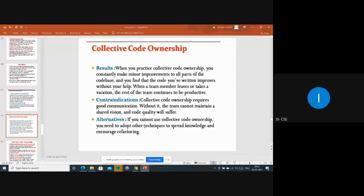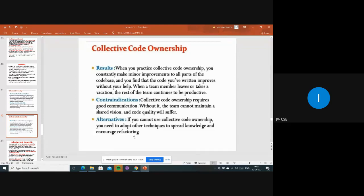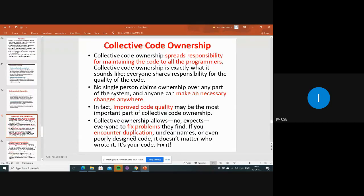What are the alternatives if communication is not possible? If you cannot use collective code ownership, you need to adapt other techniques to spread knowledge and encourage refactoring. Whatever changes you are doing, you have to encourage them, and you have to choose some other approach. This is the alternative when collective code ownership cannot be applied.